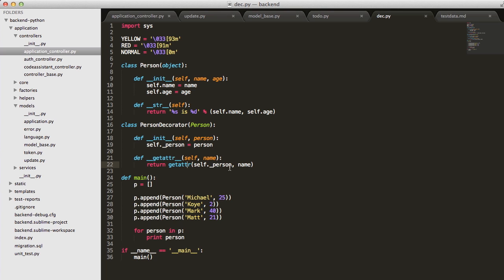This will take, if someone calls name on this person object, it will take it, and instead of calling name on our person decorator instance, it will just relay it down to our instance that we're wrapping. So everything works.